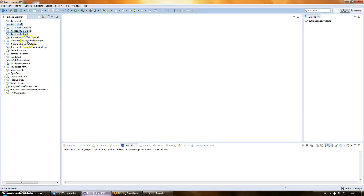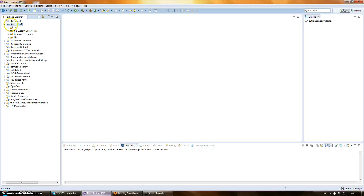So here we have the projects that we made with the GDX Setup UI that you downloaded — I guess you'll remember it. We imported these projects. As you can see, this one has no suffix. This is for Android, Desktop, and HTML5. So this is where our main code goes — this is where we're going to be all the time. We just need these others to actually deploy on the different platforms. Because this is Java, and Java runs on every desktop platform, we just have one desktop project instead of separate ones for Windows, Mac, Linux, and so on.